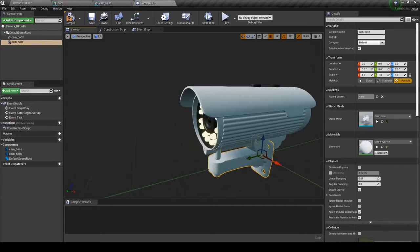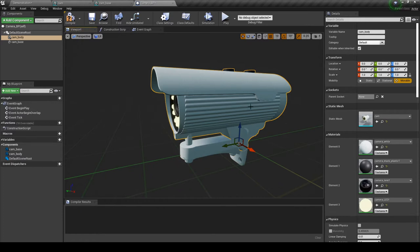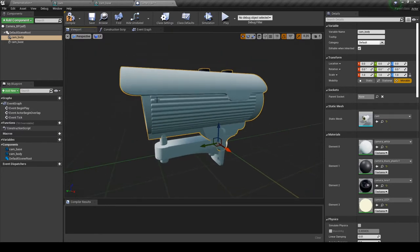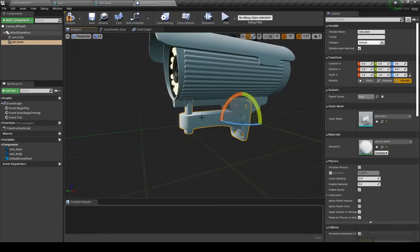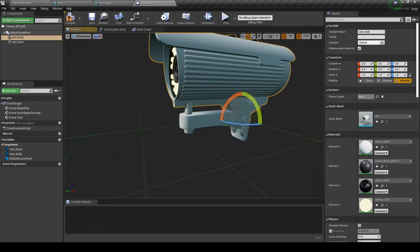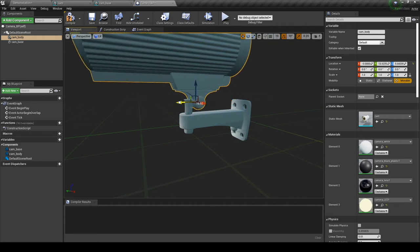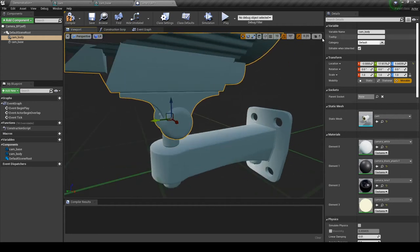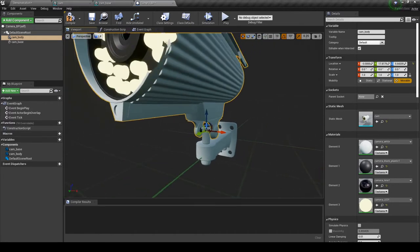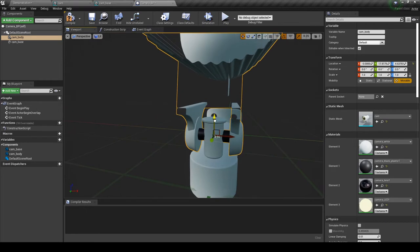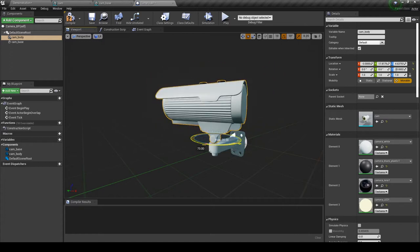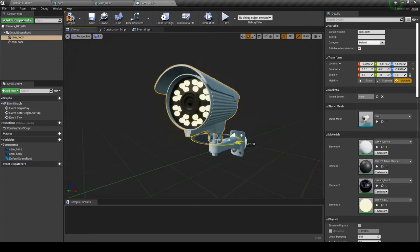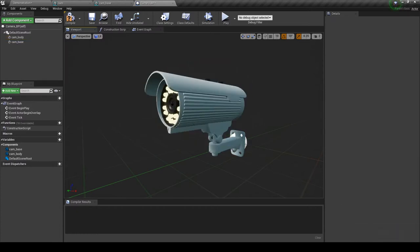The next step is to position this object correctly. We want this part of the camera to rotate like this, while this part remains static on the wall. Move this part to the front — now every time we rotate the camera it will make this kind of movement. The camera positioning is correct now.